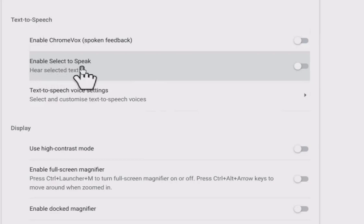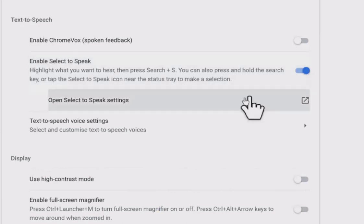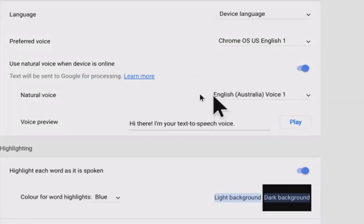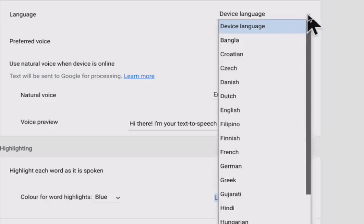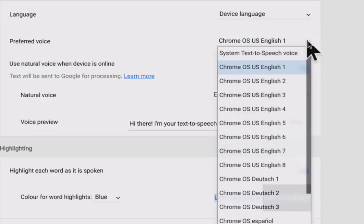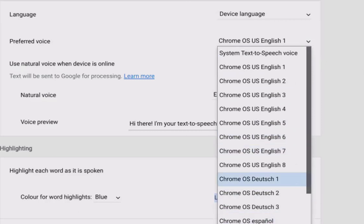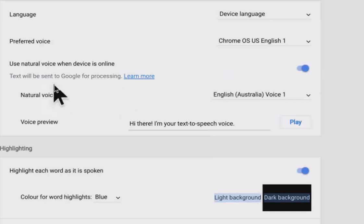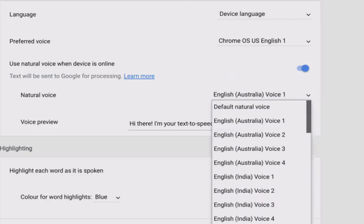Where you're going to want to go is 'enable Select to Speak.' We're going to turn this on and then come down to 'open Select to Speak settings' — and this is where you want to be. On the left-hand side you're going to see that we have the language setting, and we can choose from many different languages. The device language selected for this Chromebook is English, but if it weren't we could select a different one.